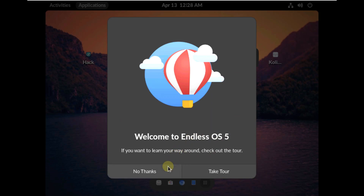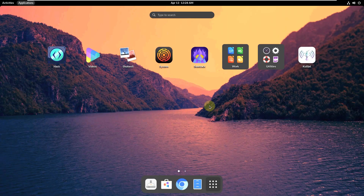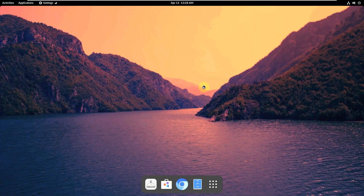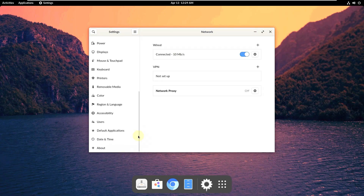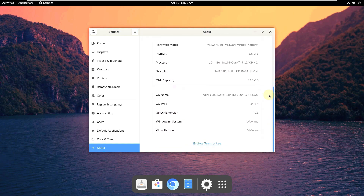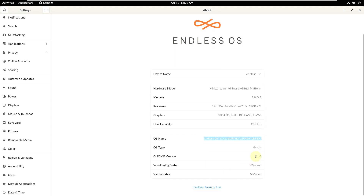I'm using version 5.0.2. Let's check the settings and distro info. The main Endless OS is never a lightweight distro — it's a heavyweight, with a big ISO file size. The version I'm using right now is 5.0.2. The GNOME version is 41.3, the window system is Wayland, and I'm using a hard disk of 42 GB, 4 GB of RAM, running on VMware — so it mentions VMware as the hardware model.